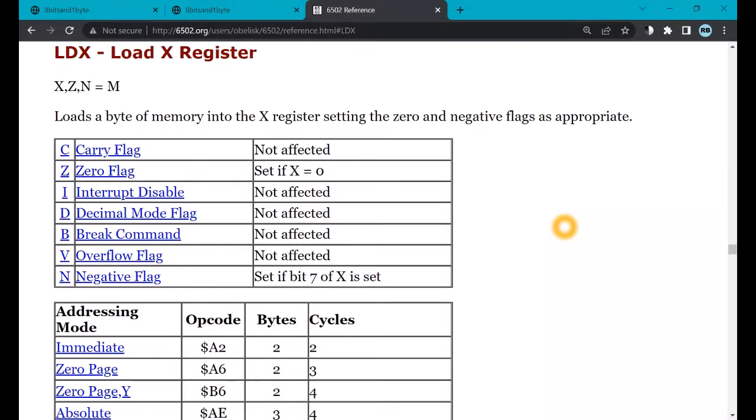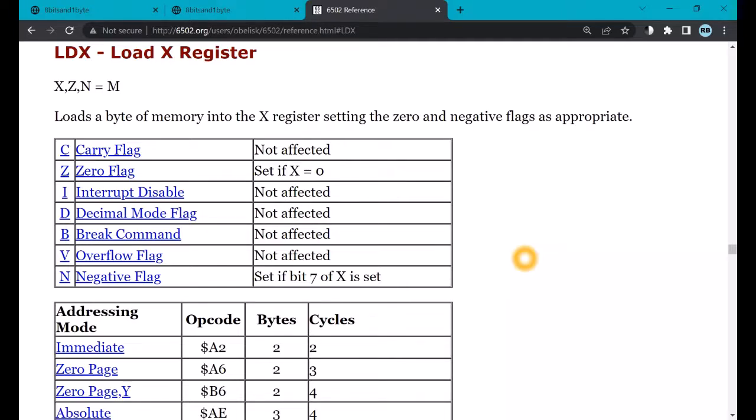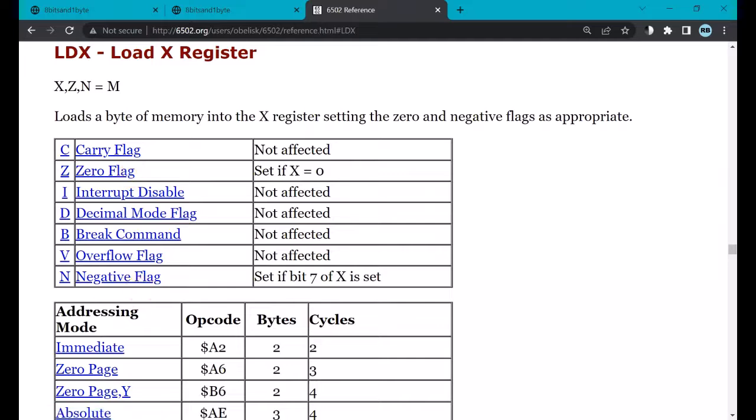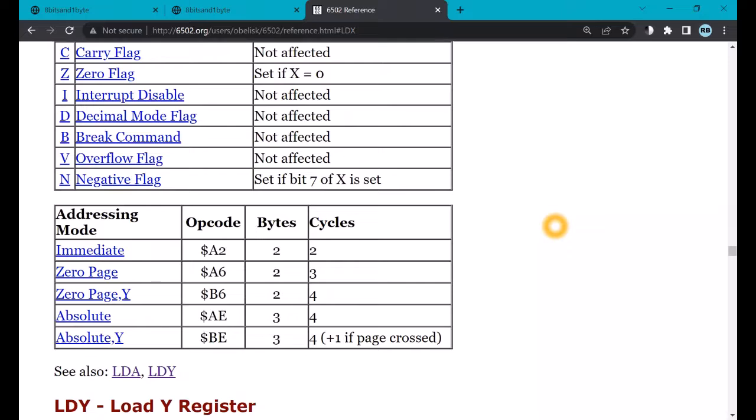As you can see, there's quite a bit of information about the LDX instruction. It tells you what it does, loads an item from memory into the X register, and it tells you how it affects the flags. The flags are individual bits in the PSR that we've talked about before. In this case, it sets or affects the zero flag and the negative flag. And these flags are either set to one or zero, depending on whether or not the result is zero or the result is negative.